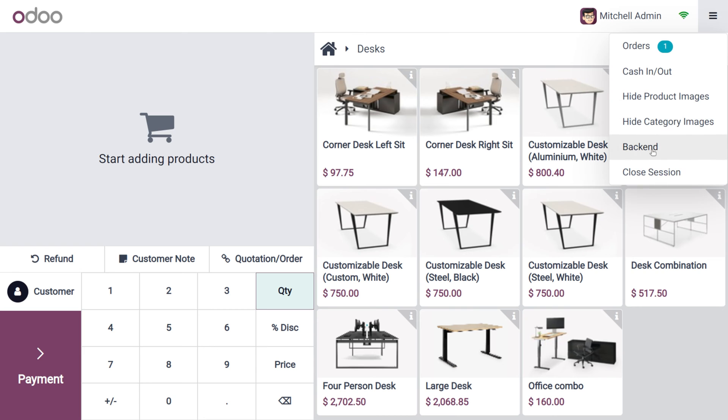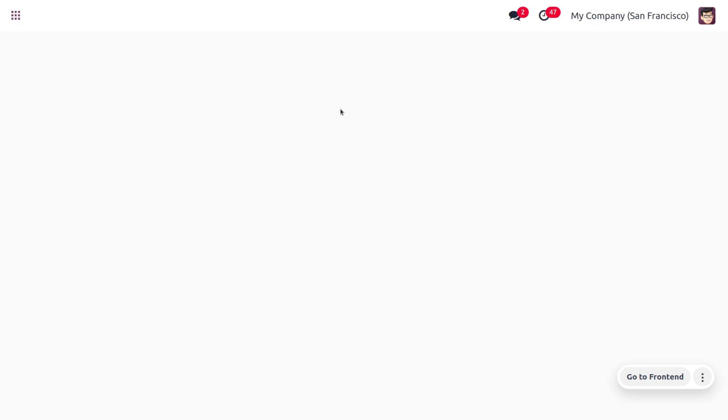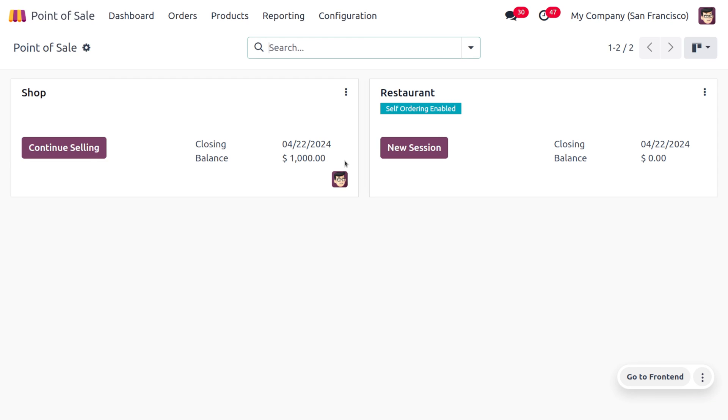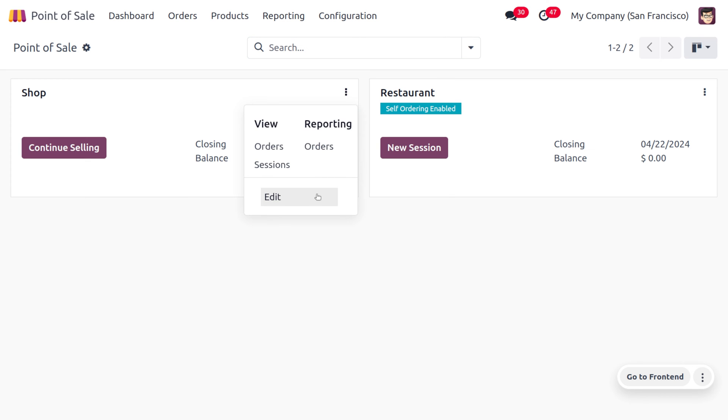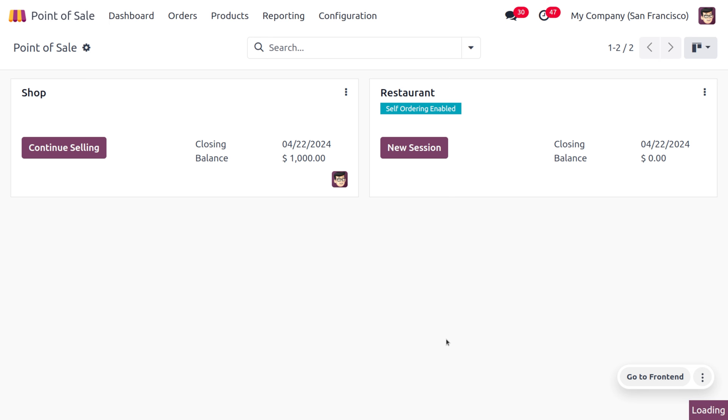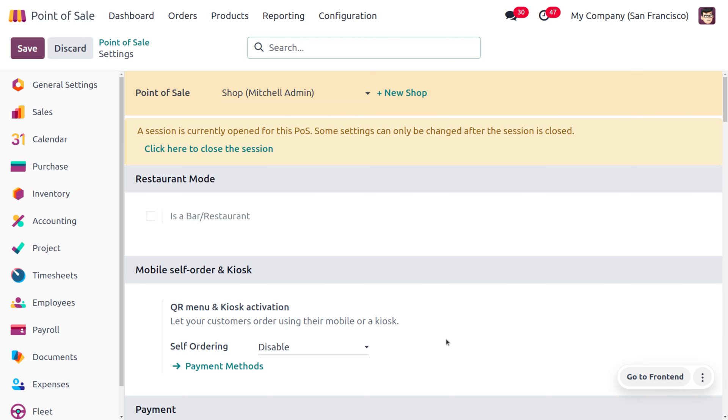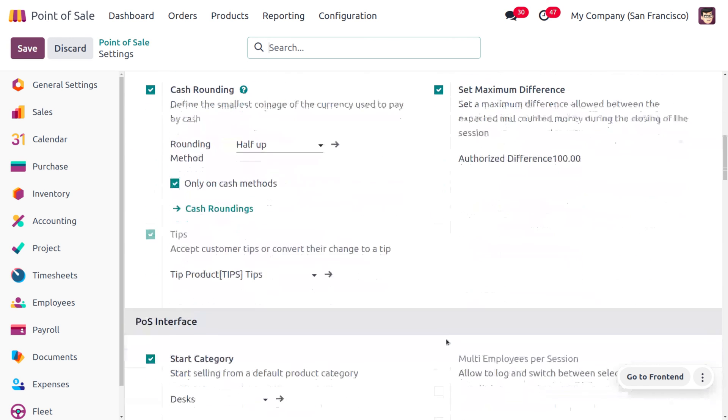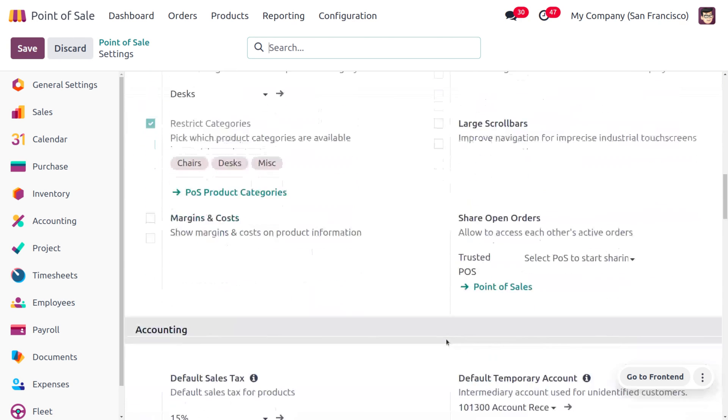Let's go to the backend of the Point of Sale and see what happens if we uncheck the automatic receipt printing. For that, you can move on to the configuration settings of the Point of Sale. Under this we can uncheck the feature. As you uncheck the automatic receipt printing, then manual intervention is required for printing the receipt.